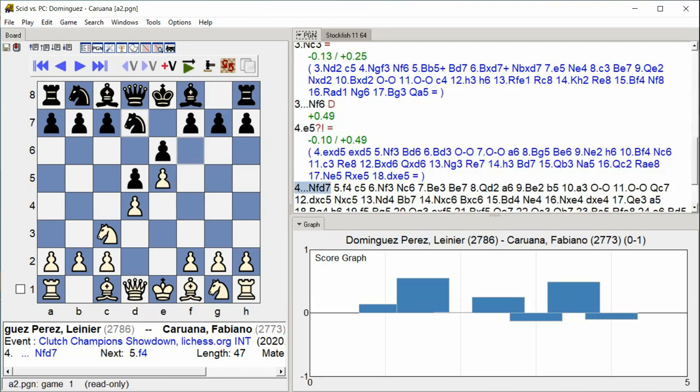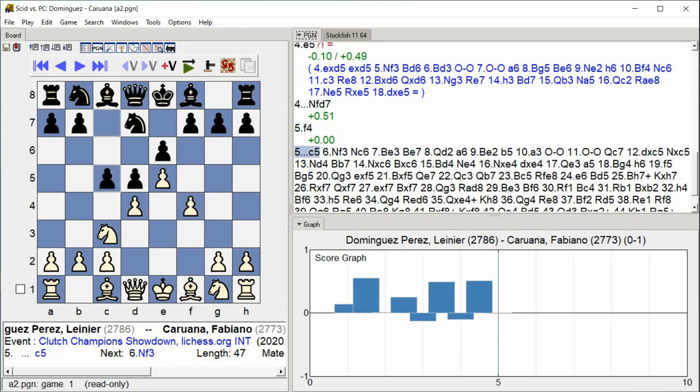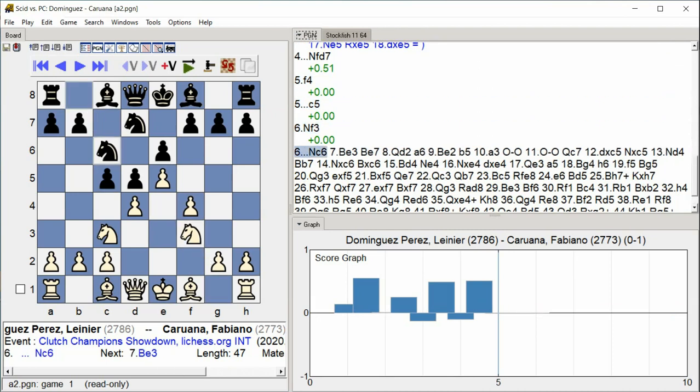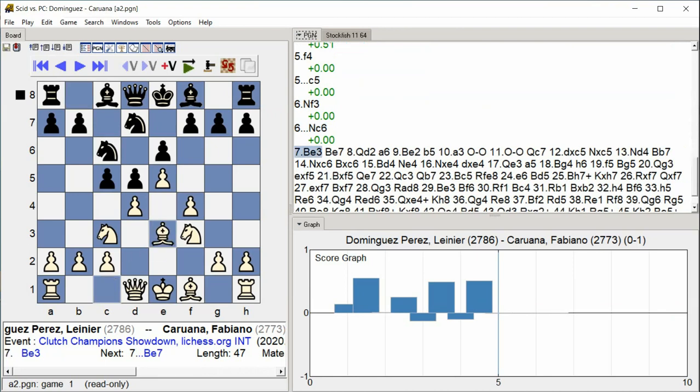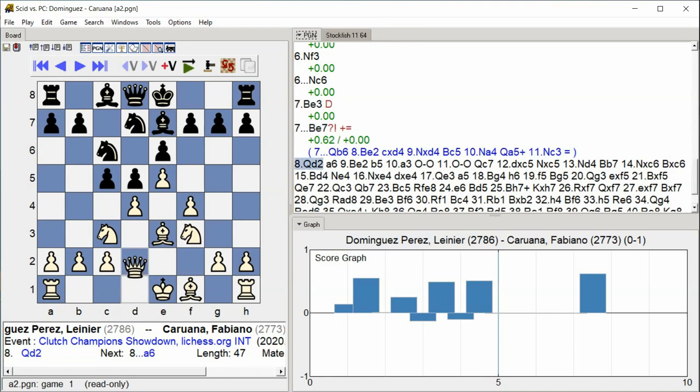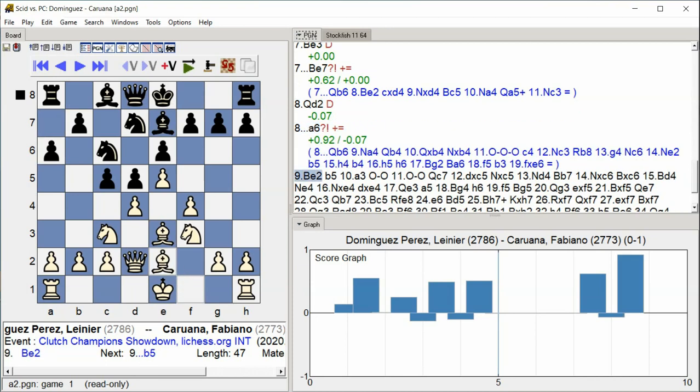Knight f d7 f4 c5 Knight f3 Knight c6 Bishop e3 Bishop e7 Queen d2 a6 Bishop e2